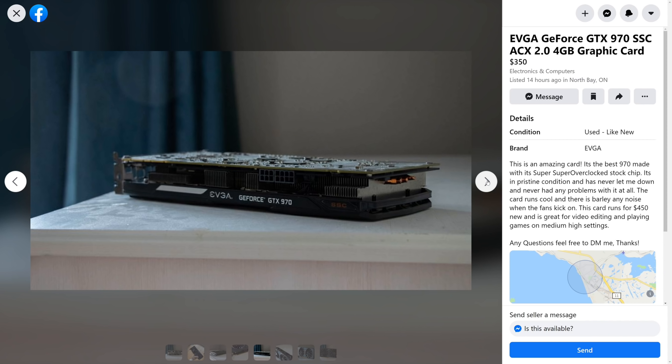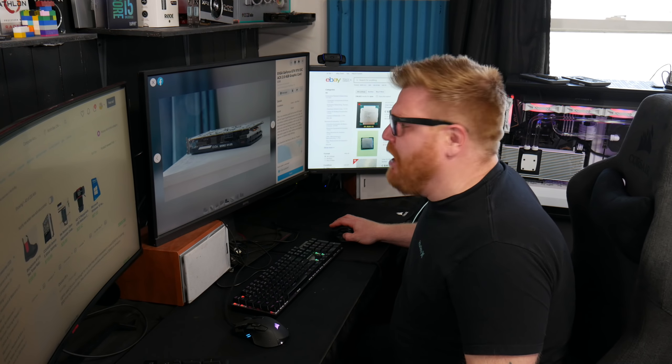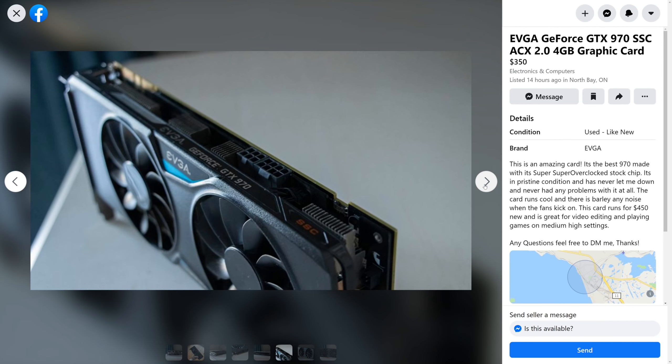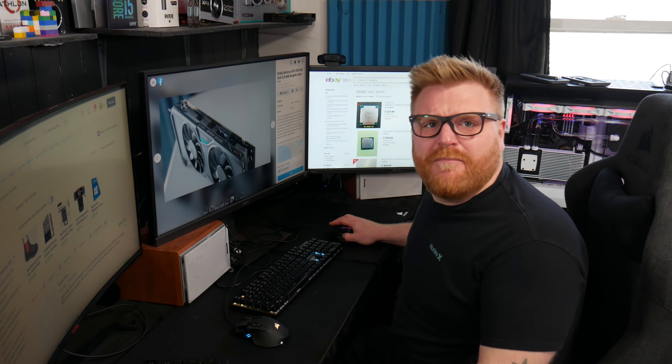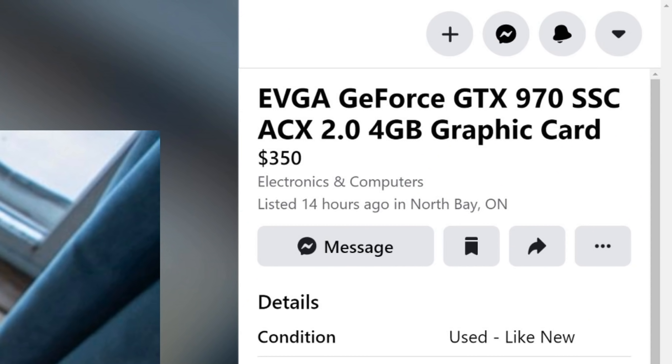What? $350? Is this thing made of gold or something? Let's check out the description.